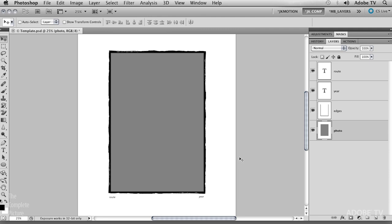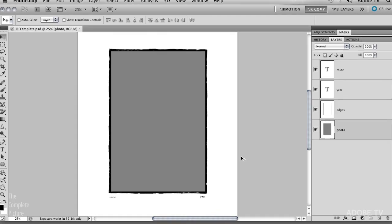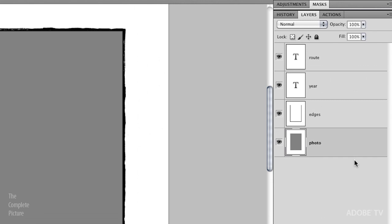This is a little bit different example. What I've got is I want to make a set of images that have a photograph in it. In this case, it's a photograph that I took out the window of a plane. I want to add the route or the flight that I was on, and I want to add the year that the photograph was taken. So I've actually got four layers here in my layers panel.